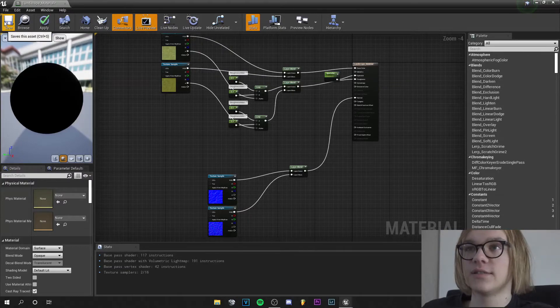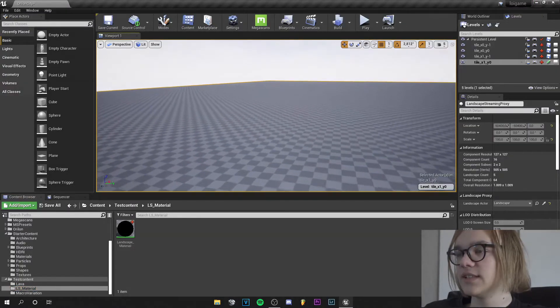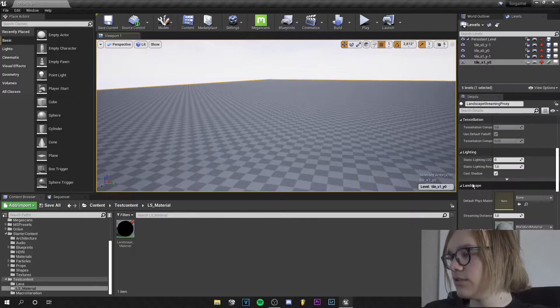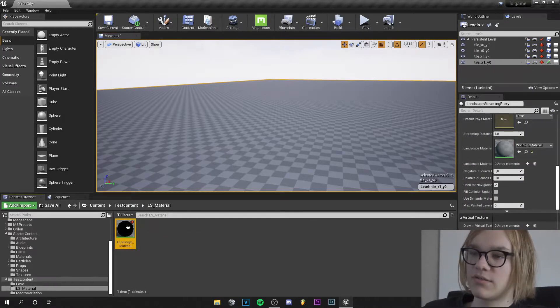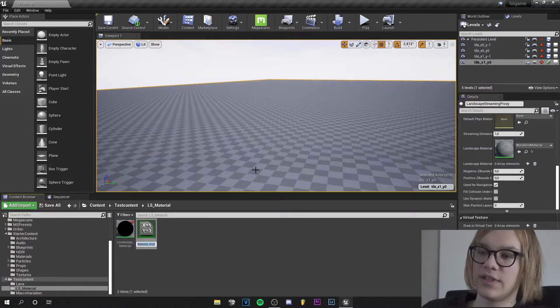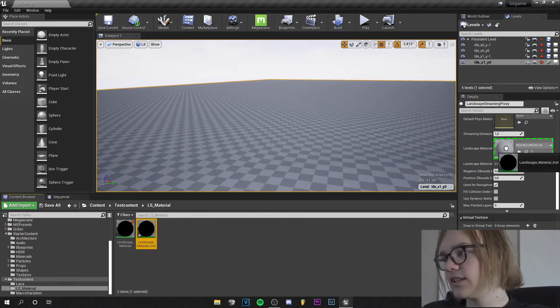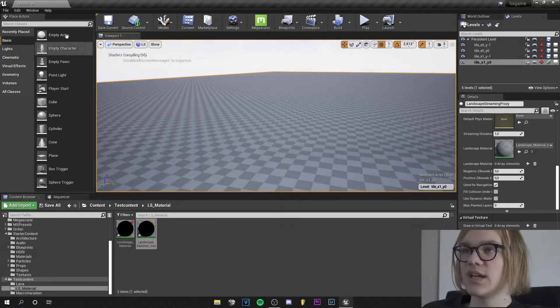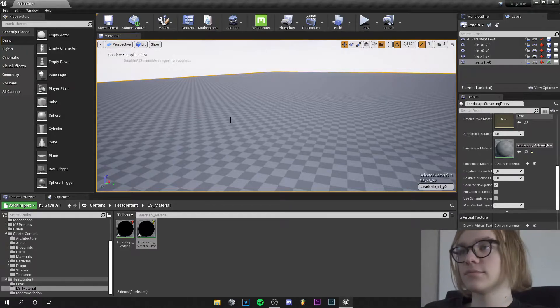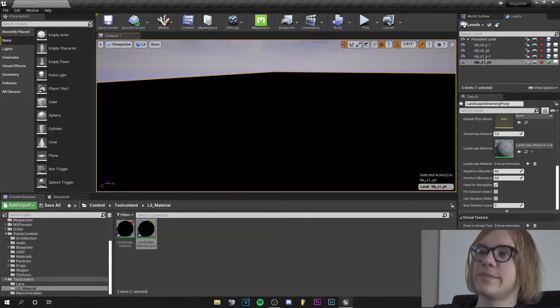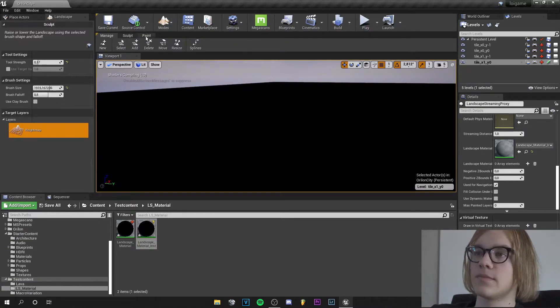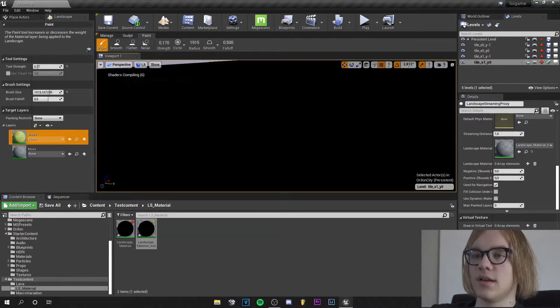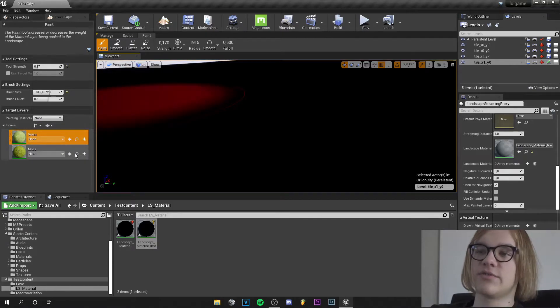Basically we are ready to go and can save our material. Now let's go to our landscape and go down to landscape material and create a material instance of our landscape material. And let's drag that over here and the shaders are compiling now and now the landscape is black. So let's go to the landscape mode and to paint.